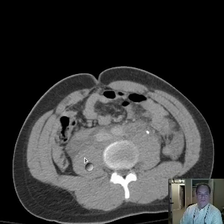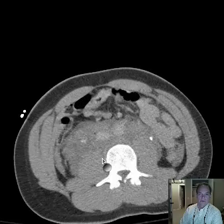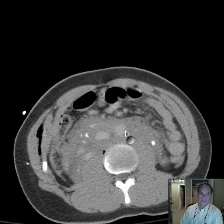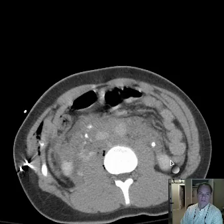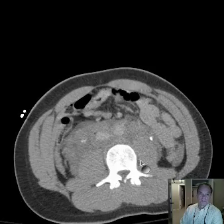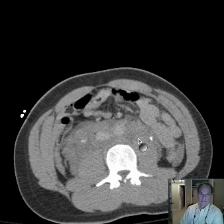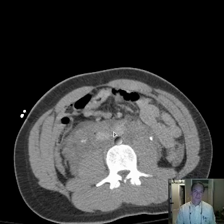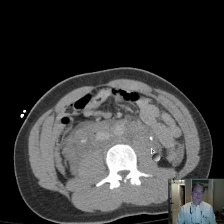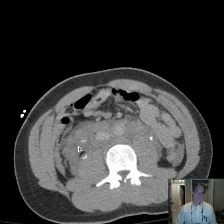What are the normal structures that we're seeing here? Where's the aorta? Where's the IVC? Well, here's the aorta and here's the IVC. They look quite small. They're displaced anteriorly. Where are they located? These are the psoas muscles.